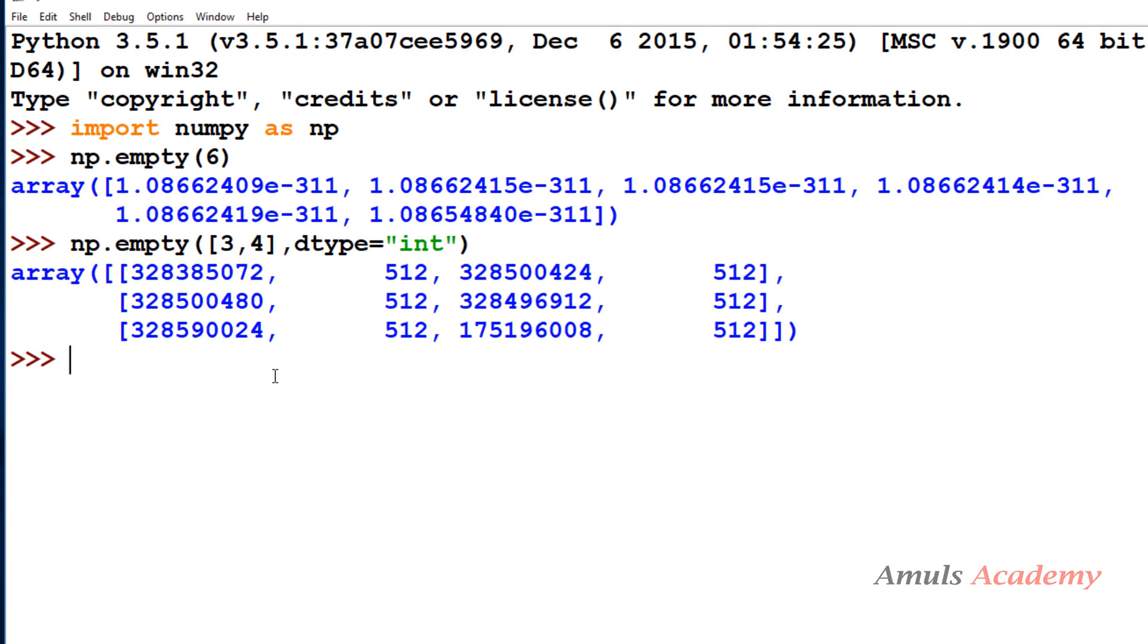That's about the zeros, ones and empty function. In the next tutorial we will discuss about more functions to create arrays. So thank you for watching, don't forget to subscribe to my channel. I will meet you in next class, till then take care.